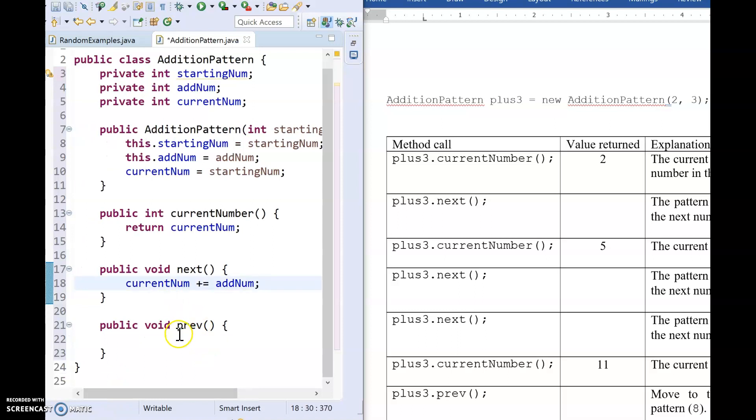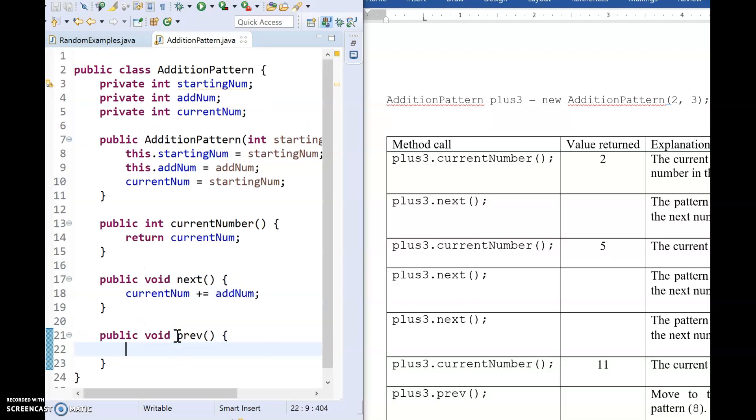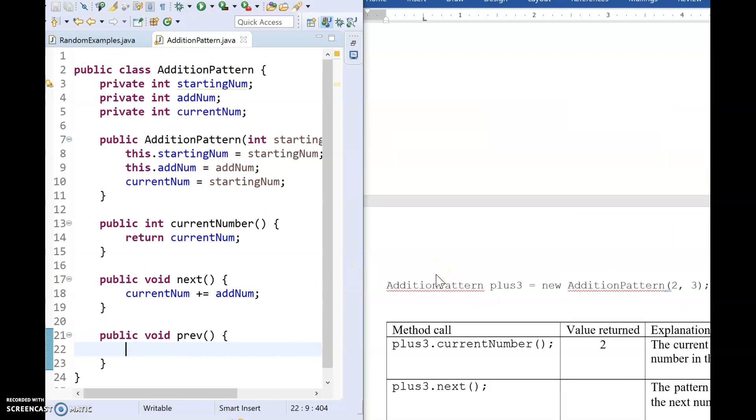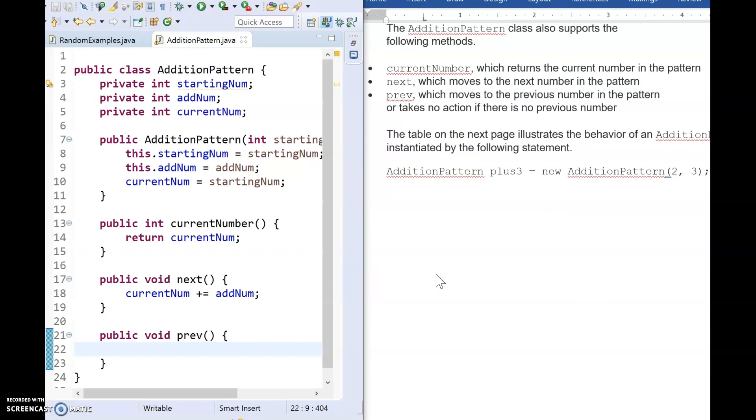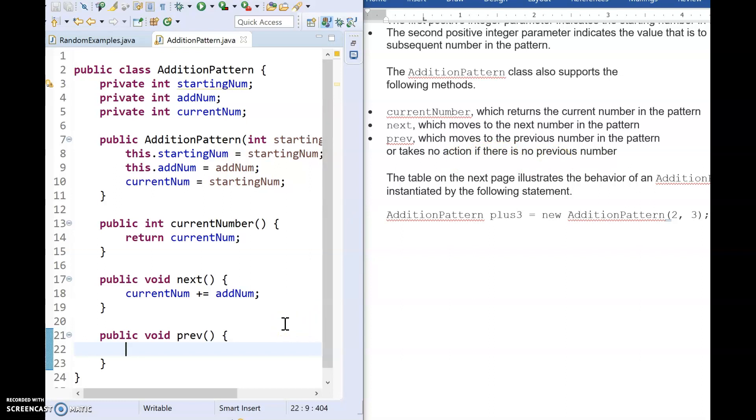So now let's look at our last method. So our last method is previous, which seems pretty obvious. We're just going to subtract add num because I have to go backwards. However, if we look back at the criteria of this method, we are told it moves to the previous number or takes no action if there is no previous number. Now, like I alluded to in our pre-reading of the problem, when some people read this, they think, oh, well, I better make an array or I better make a list and keep track of all the numbers. No, no, no, no, no. We do not need to do that.